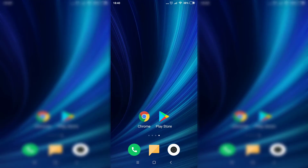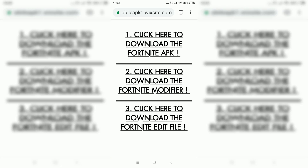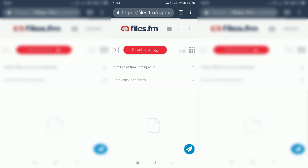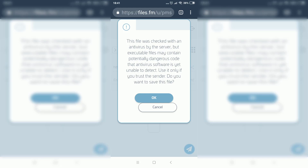And let's start. First of all, what you want to do is click on the link in the description and this website should open up. Here you can download the Fortnite APK, the Fortnite modifier, and the Fortnite edit file — these are all of the things that you need to install Fortnite on any incompatible Android phone. Click on the first one where it says 'click here to download the Fortnite APK.' Click on download all, then click on download this file. As you can see, it says this file was checked with an antivirus by the server and this file is not a virus.